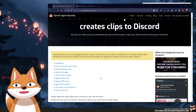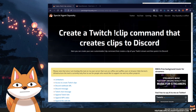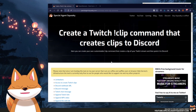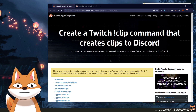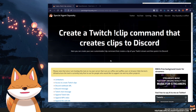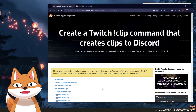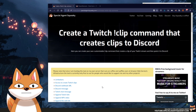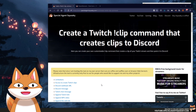This was a quick video tutorial on how you can create your very own Twitch clip command that will create a clip of your Twitch stream and post it to Discord. If you found this video useful and helpful, give it a thumbs up. If you like my gaming content on YouTube, feel free to subscribe and I'll see you in the next video.